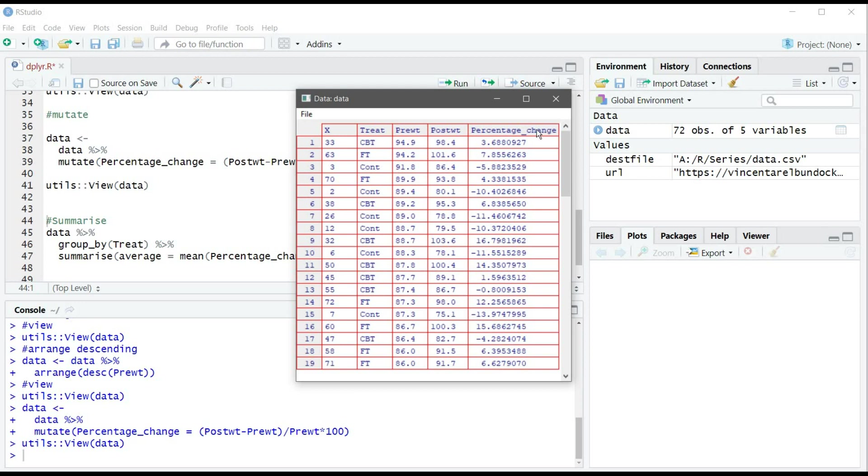For example, in the first row we have 3% change with drug 1 and 7% change in drug 2, and in the control there is a minus 5 change, so it's a 5% decrease in the weight.